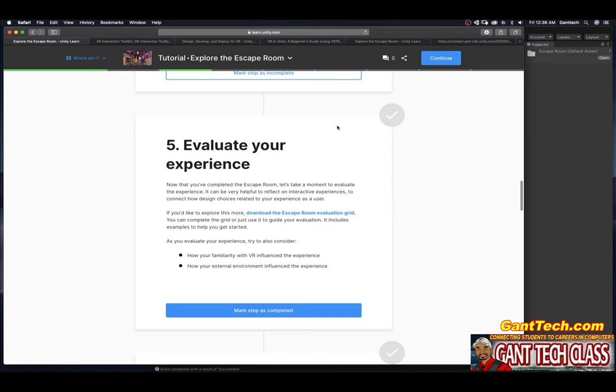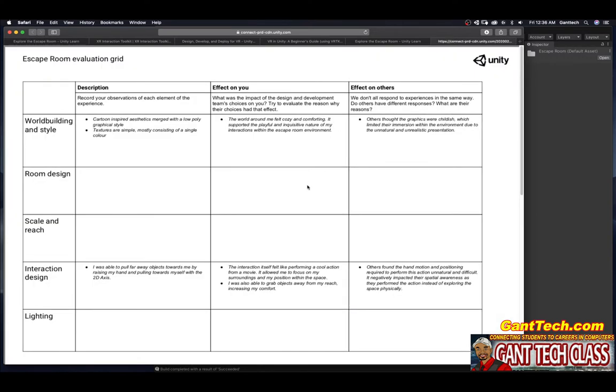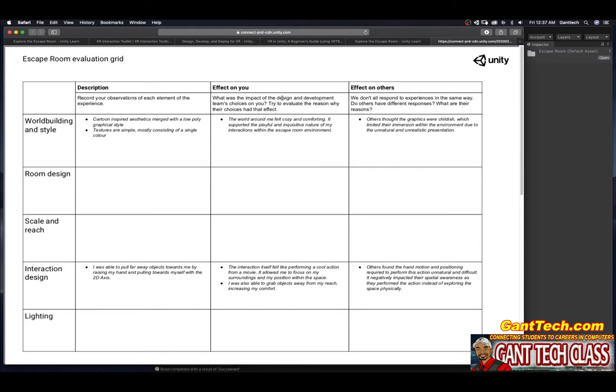So let's take a look at this document. Escape room evaluation grid. Record your observations of each element of this experience. You're going to fill this out. Effect on you. What was the impact on the design and development team's choices? You try to evaluate the reason why your choices had the effect. You're going to fill this out.